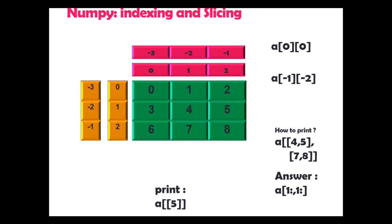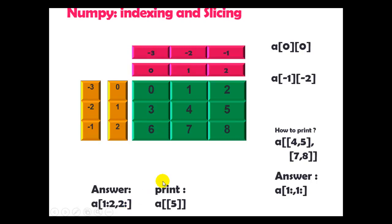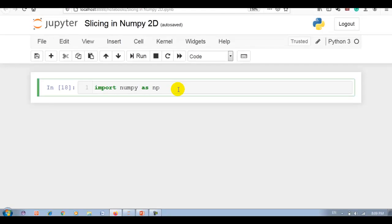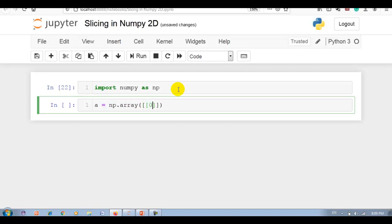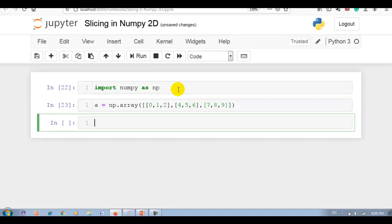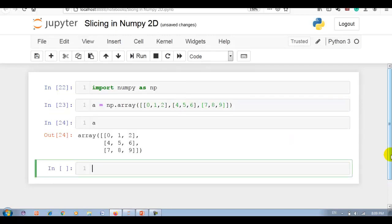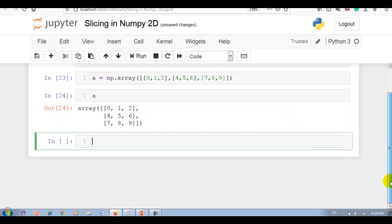If I want element 5, this is one way you can get a[1:2, 2:]. If you write like this, then you can print 5 as a 2D. Let me show you this practically in Jupyter Notebook. Here I have imported NumPy as np. Let me create np.array 2D array with 0, 1, 2, then 3, 4, 5, then 6, 7, 8, and 9. Our 2D array is ready.